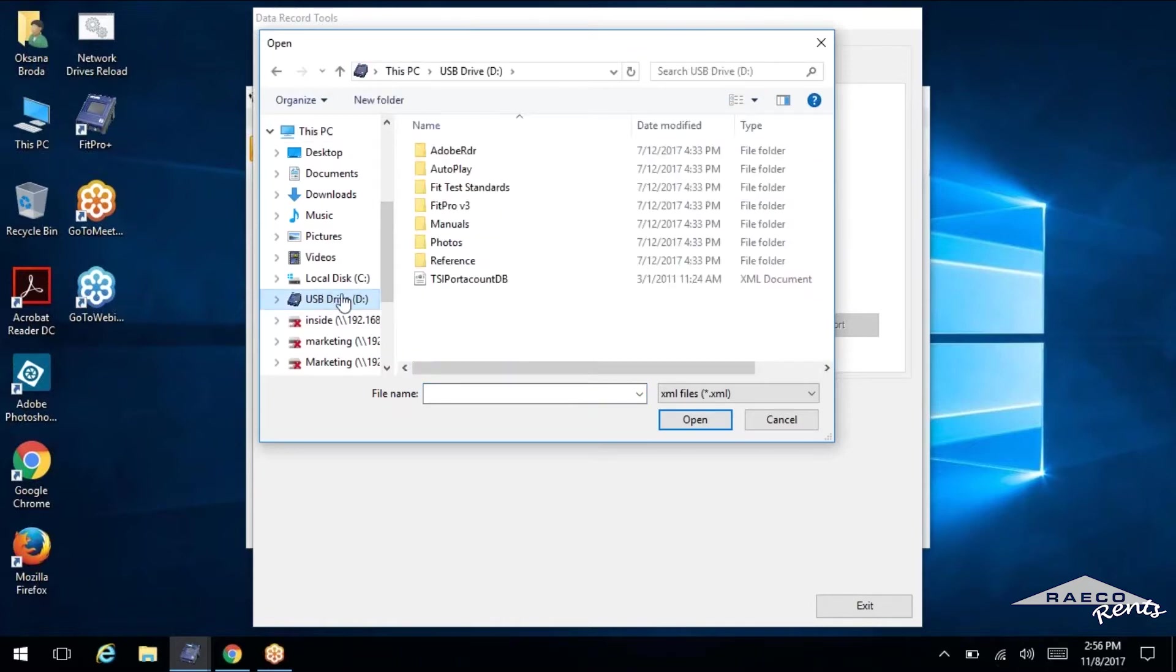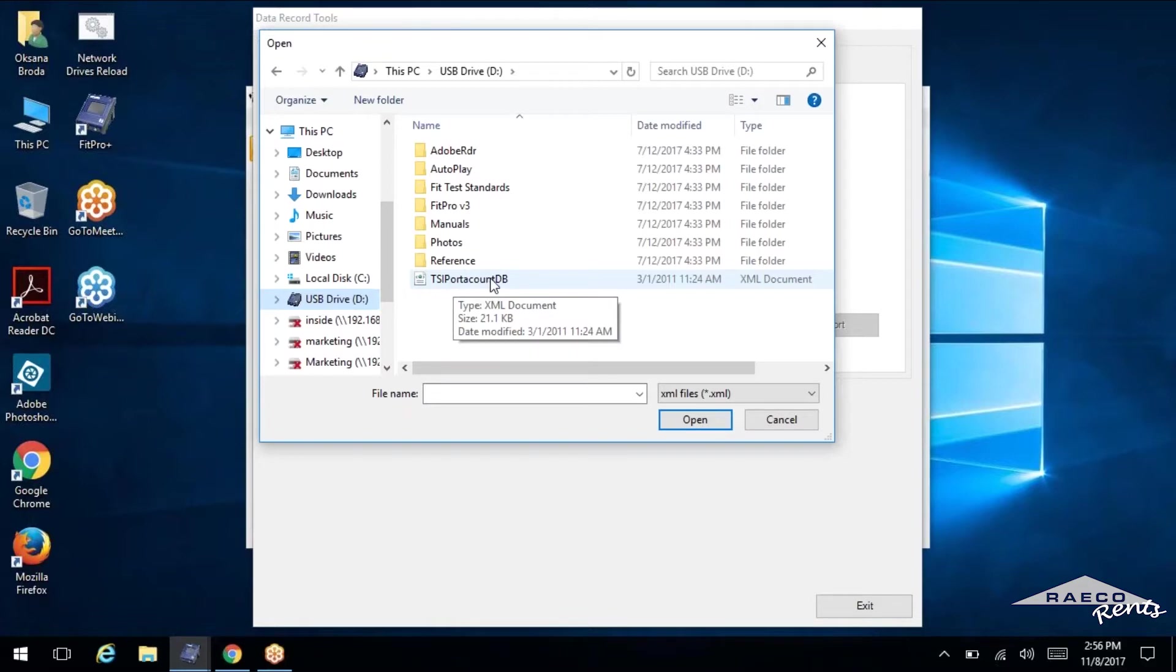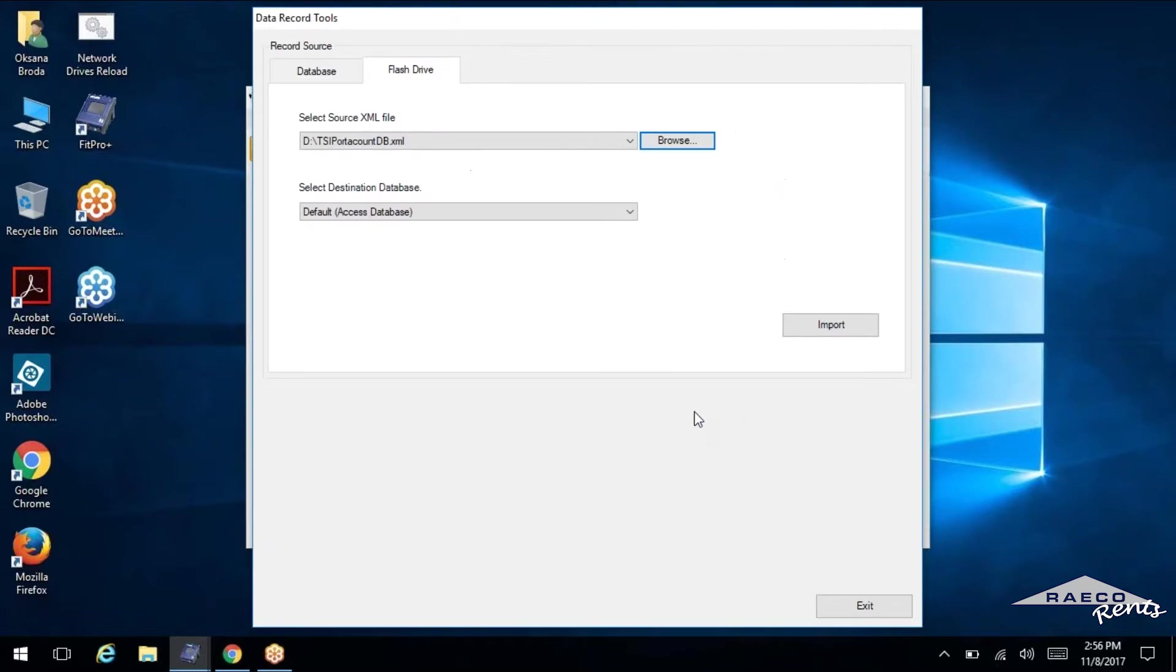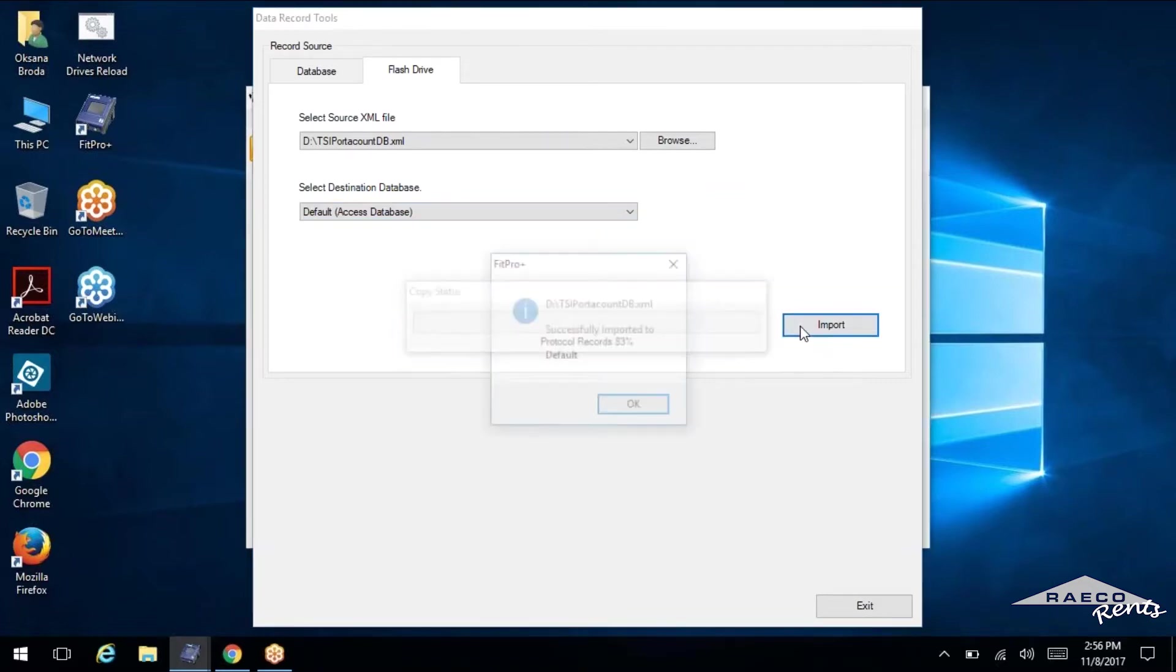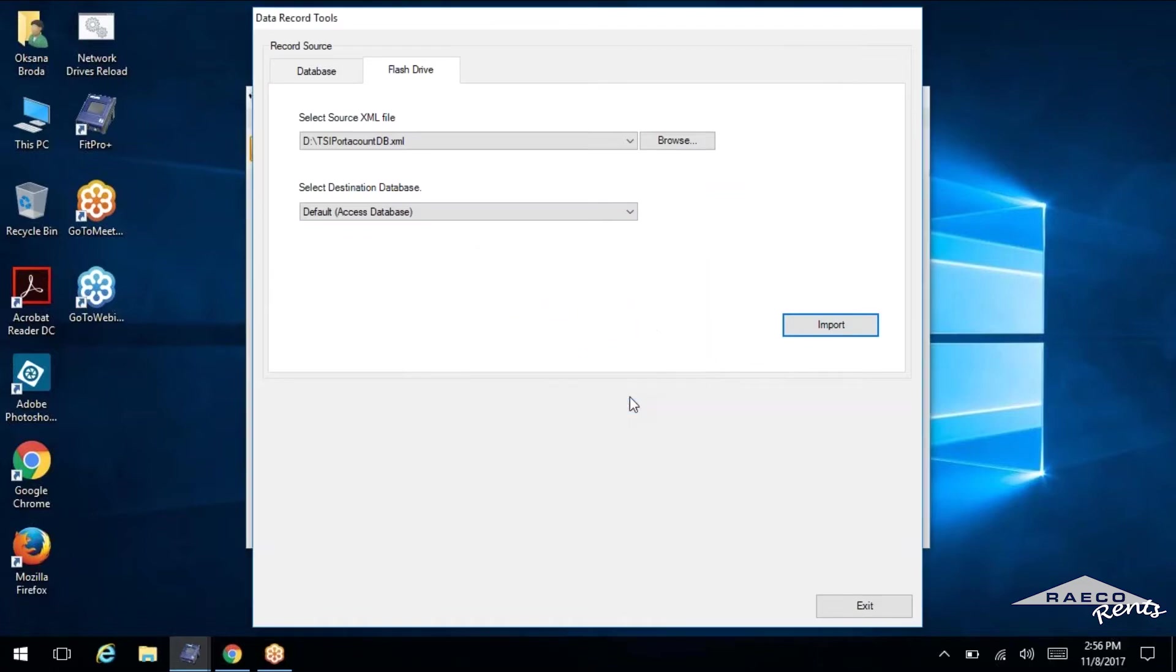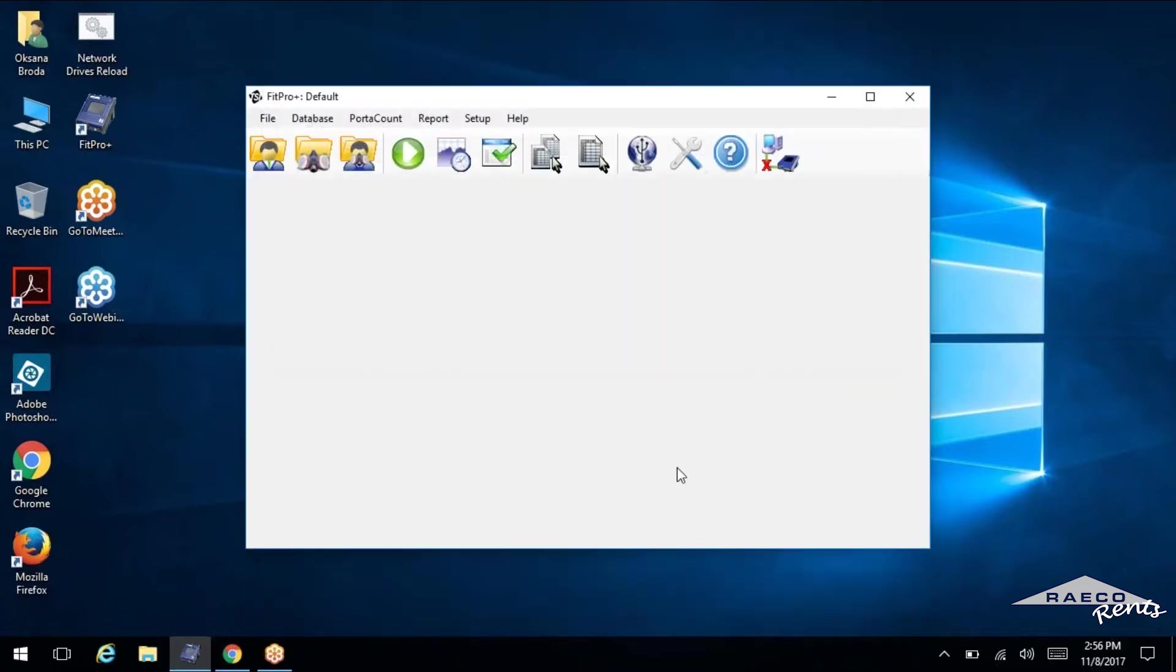So find your flash drive in here. We've got USB drive and there is the port account database, TSI port account DB. So we'll open that up and the destination database is going to be the default. That's just getting it into FitPro and we will click import. So now we've successfully imported it.